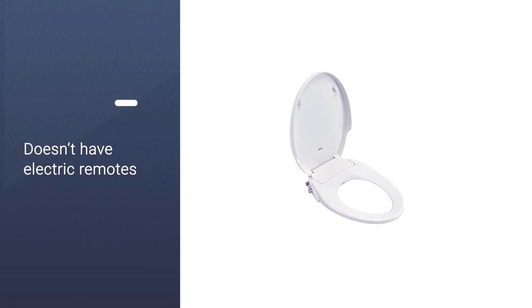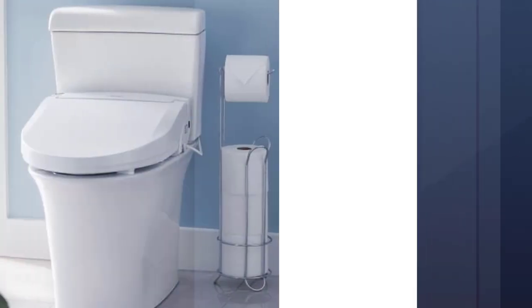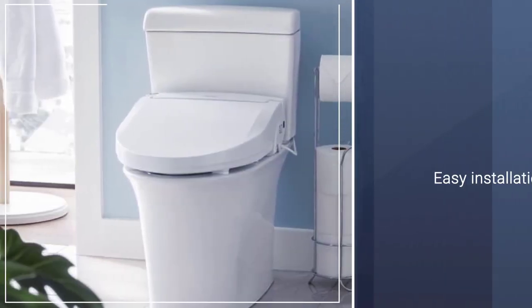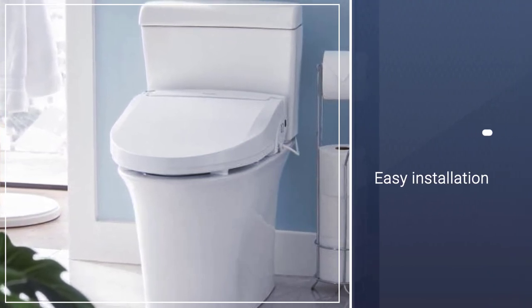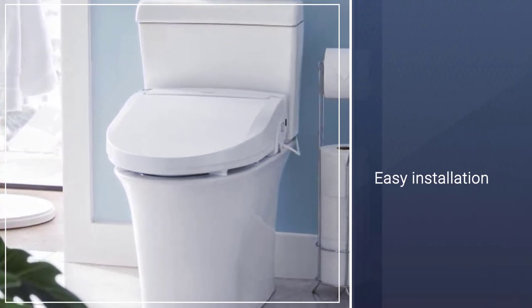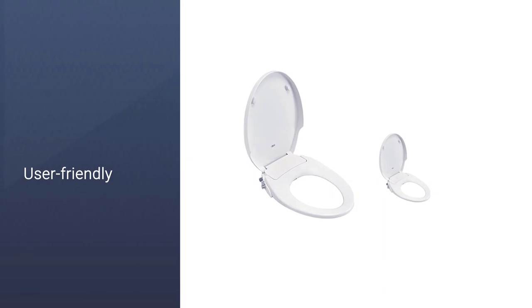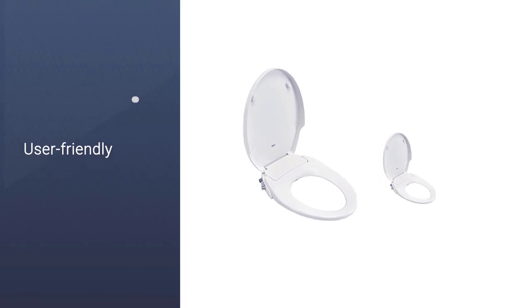The EcoSeat S102 is easy to install, has rear and front spray options with pressure controls, a self-cleaning nozzle, and temperature adjustments for the ambient or warm water. Although it doesn't have electric remotes, heated seats, or nightlights, the Swash is affordable, durable, and effective.